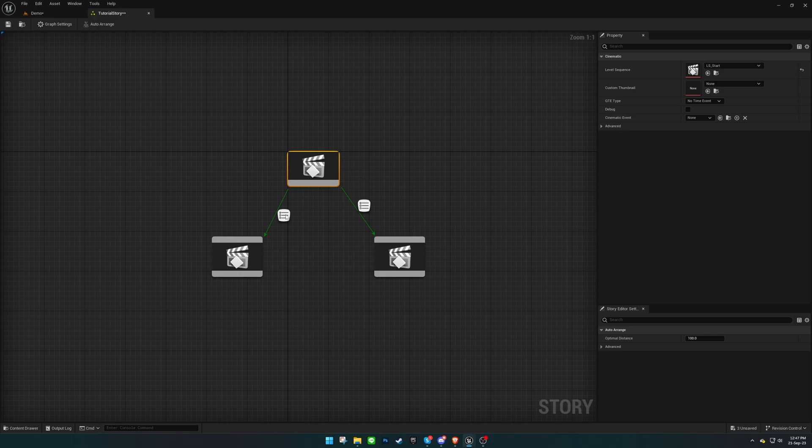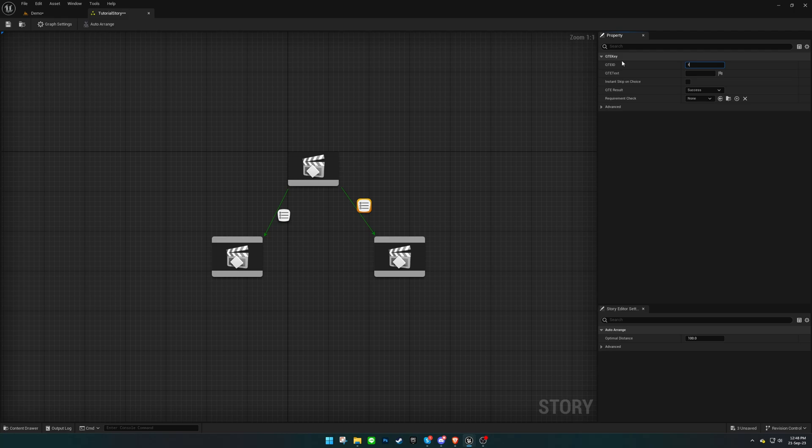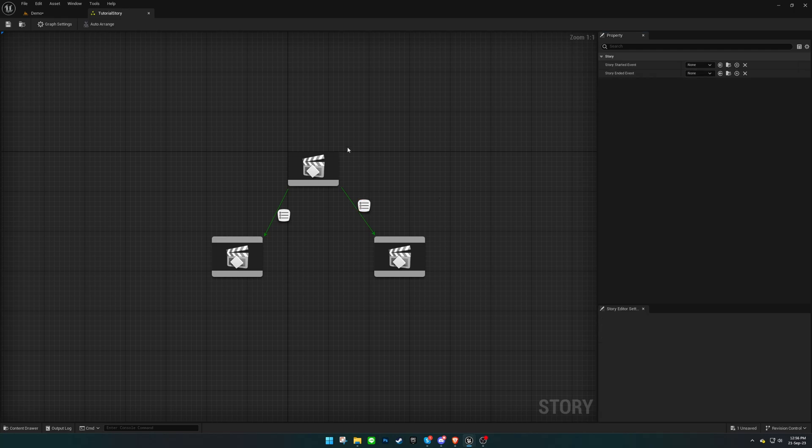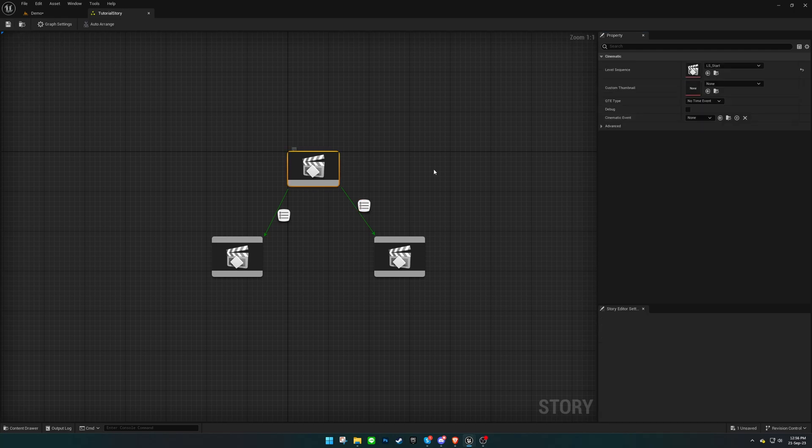Moving forward, we need to set the QuickTime Event IDs and texts on the QuickTime Event icons. The texts represent what the user will see when prompted, and the IDs are related to keys associated with each choice. These keys must correspond to the QuickTime Event Keys data table. Don't forget to save your progress in the Story Editor.